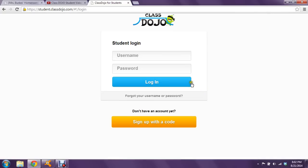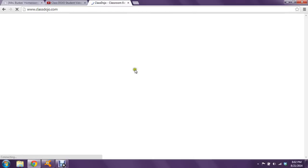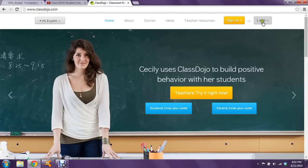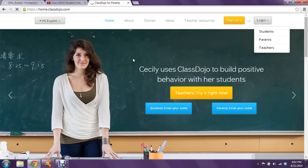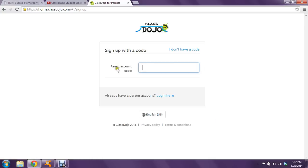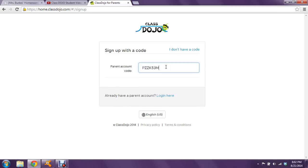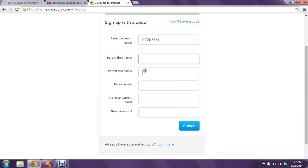I'm going to log out as the student and log in as the parent. I'll go back to classdojo.com. There was also a parent code, so I'm going to go to log in as a parent and sign up. Enter your parent account code, then you can put your first name, last name, email address, and create a password for yourself. Then click submit.